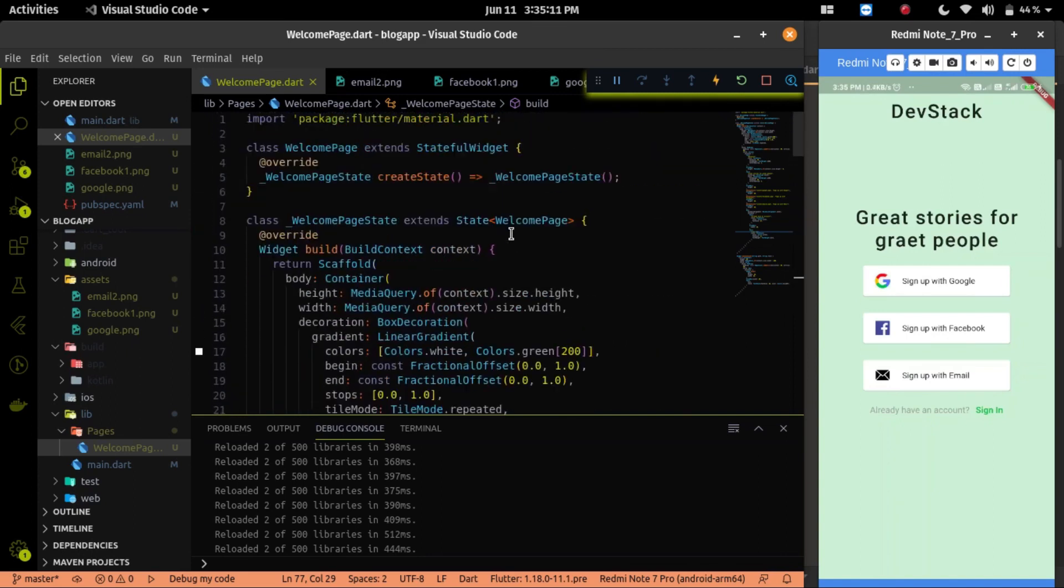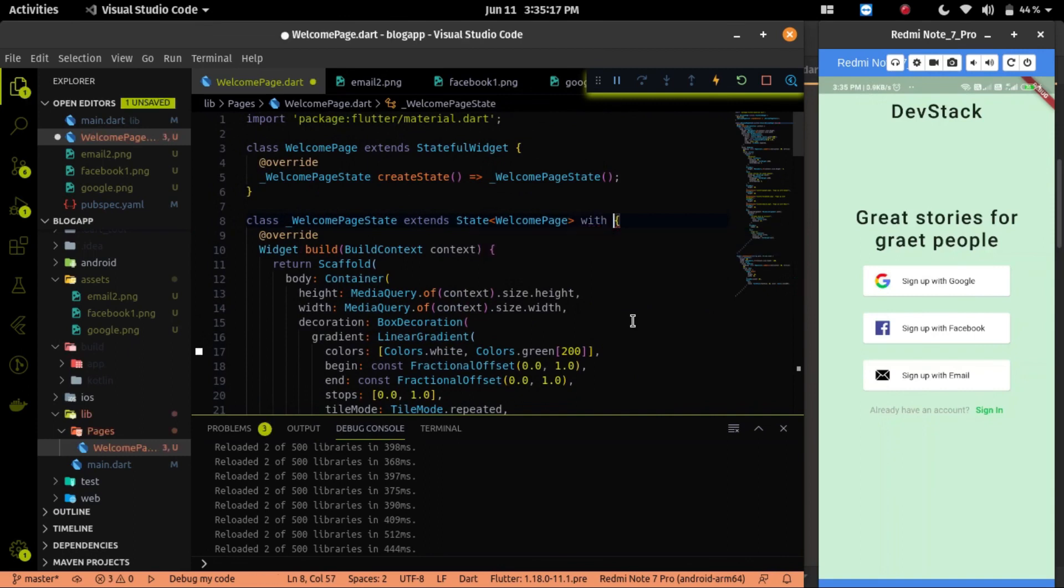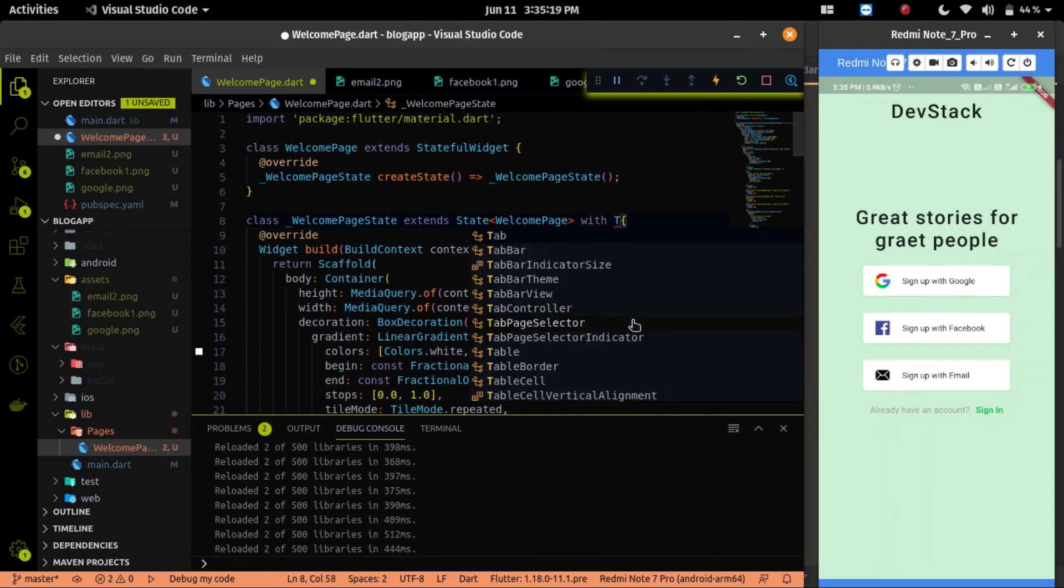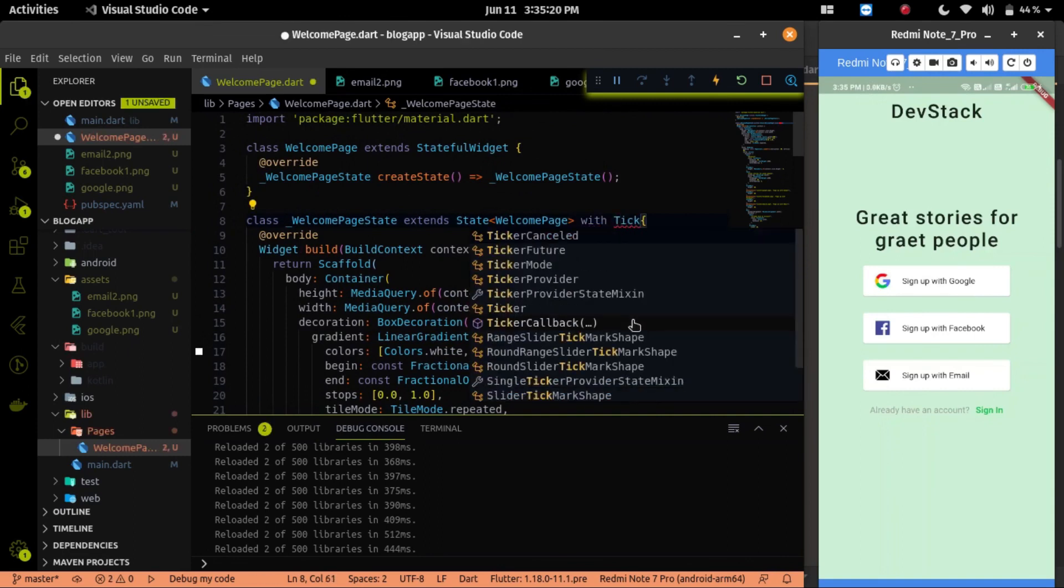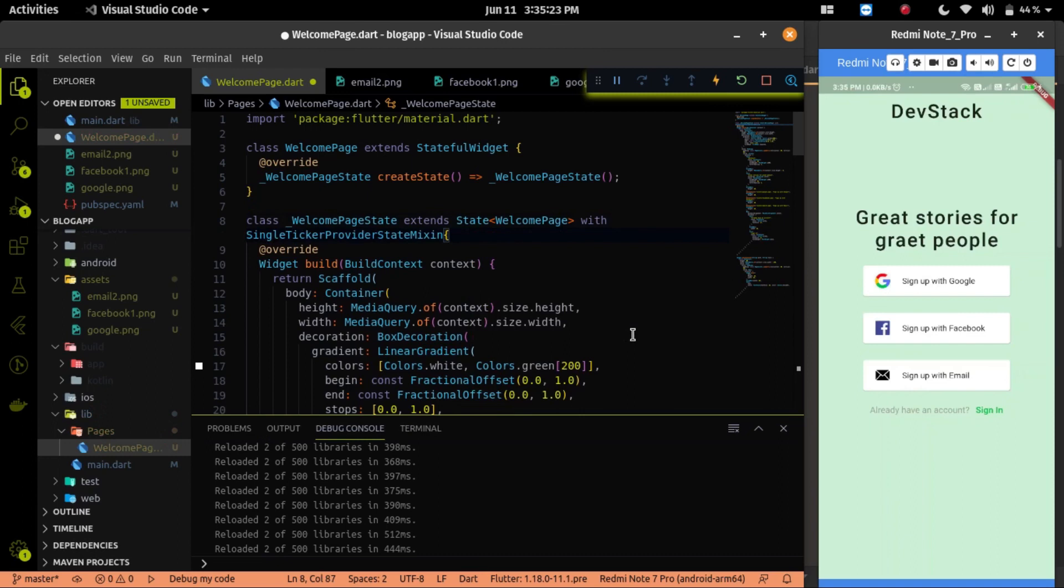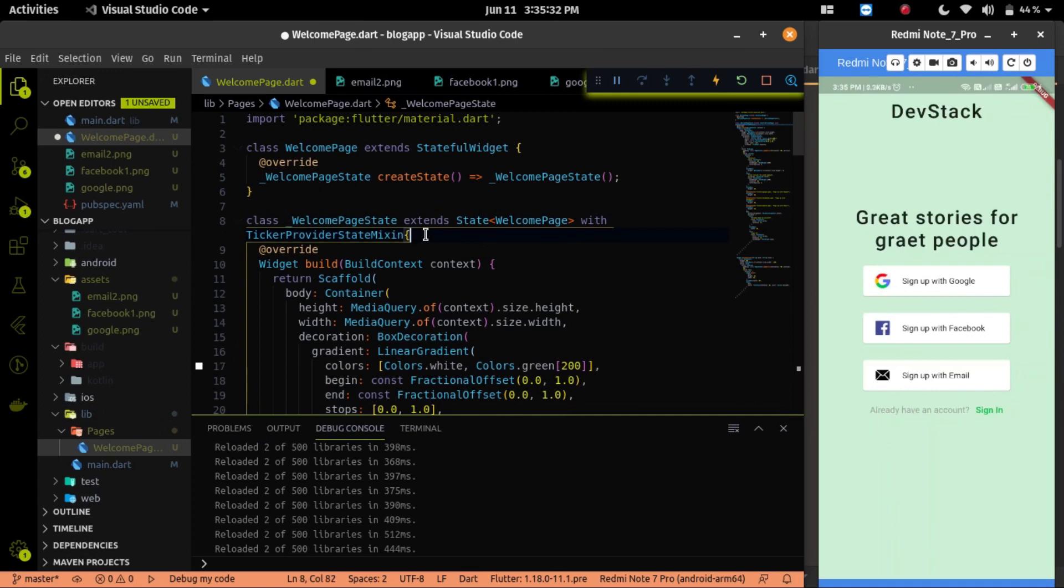Because I am using two animation controllers on this class, that's why I am extending the class with the ticker provider state mixin. If I were using a single animation controller, then I have to extend the class with only the single ticker provider state mixin.